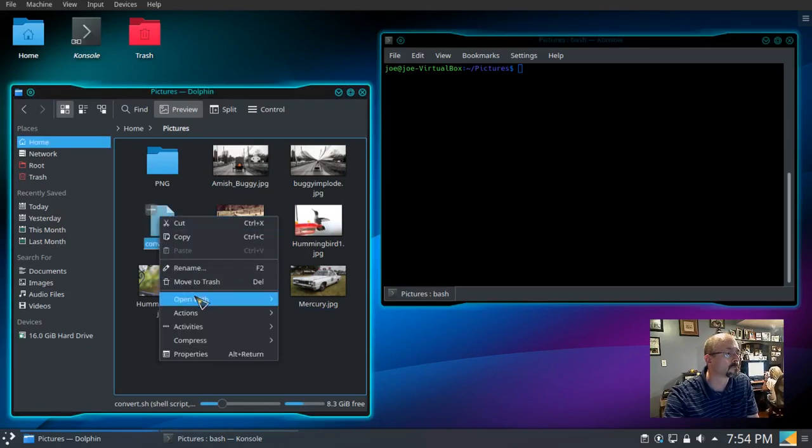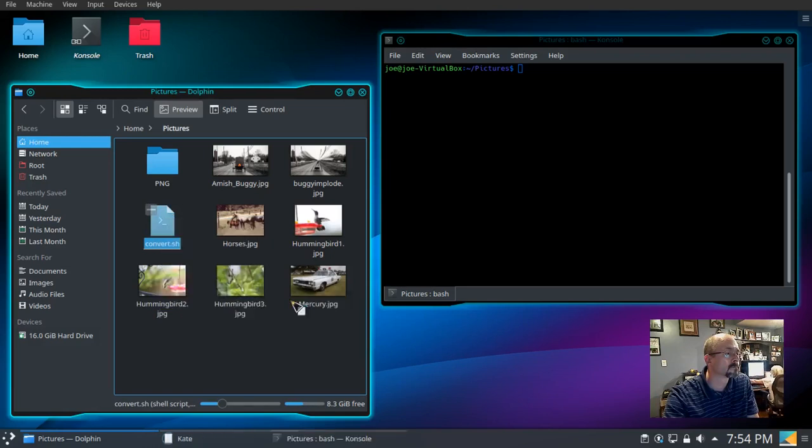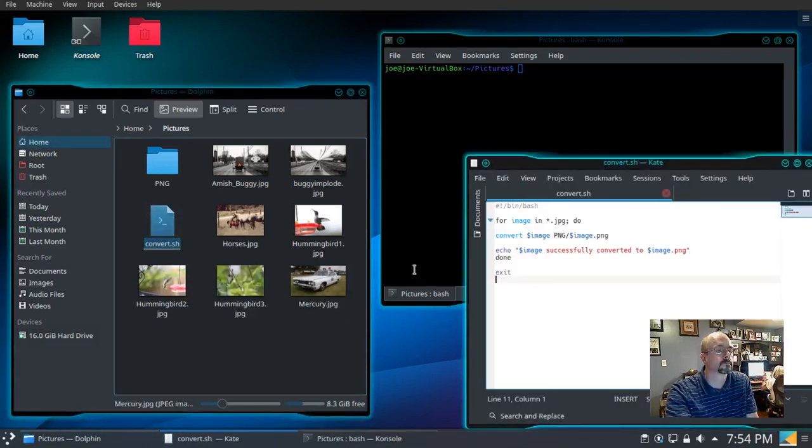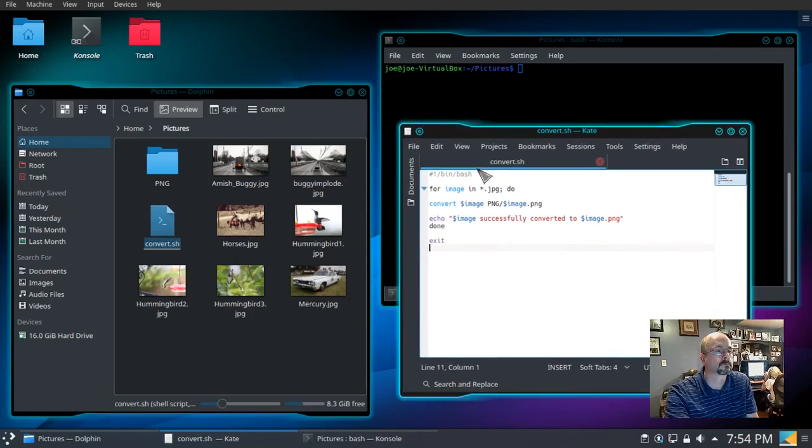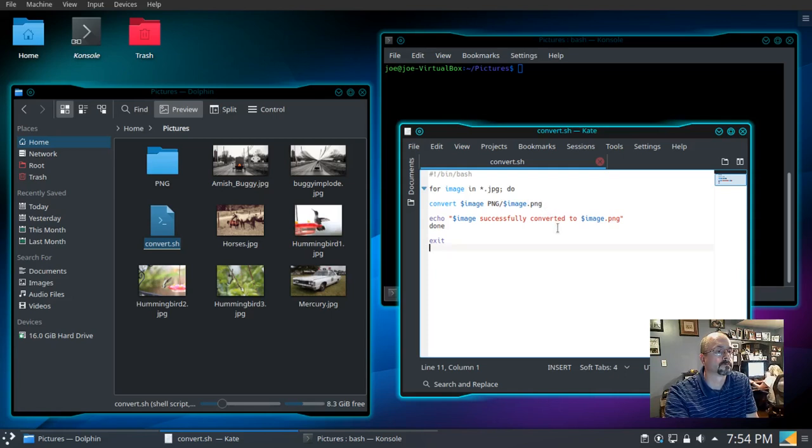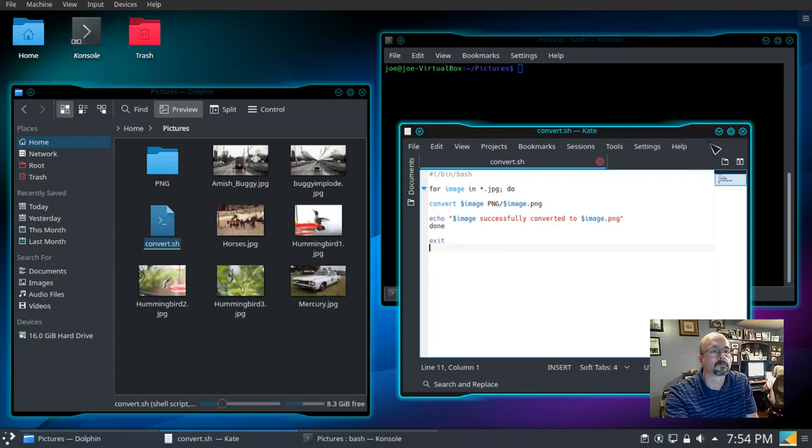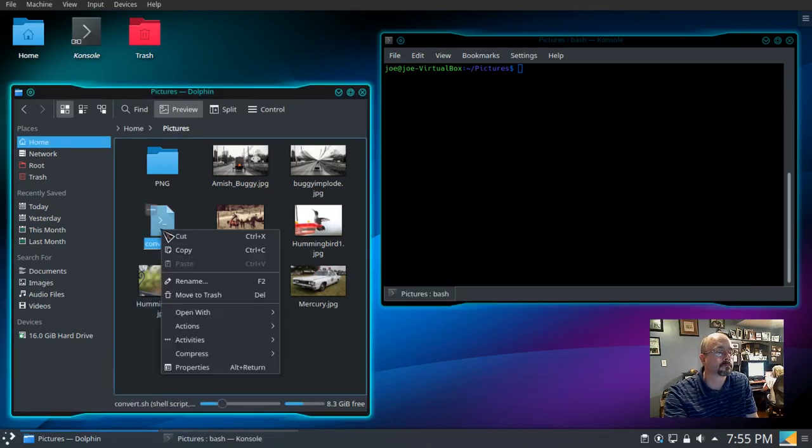We're going to properties, open up with Kate. So we're going to select images in the folder with JPEGs, convert it to an image PNG in the PNG folder, and we have to make sure that this file is executable.